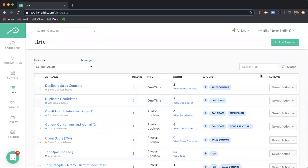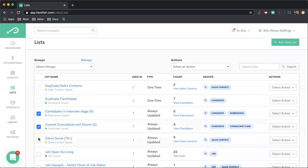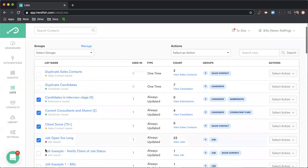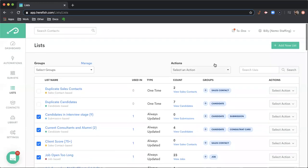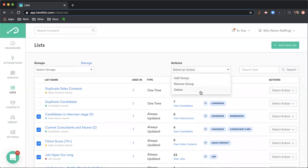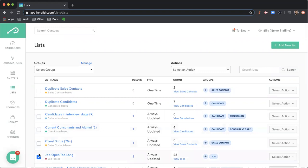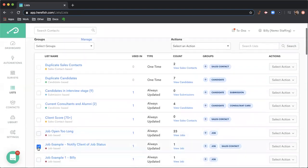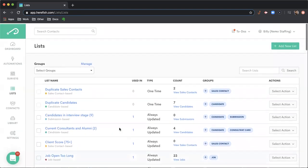And then you have the ability to search the lists. So keyword search, if you have a lot of lists and you want to find something quickly, that's often the best place to go. And then with the action, you have the same functionality where you can do things on mass. Again, you can add, remove groups or delete lists quickly, which can be helpful if you're trying to clean things up.